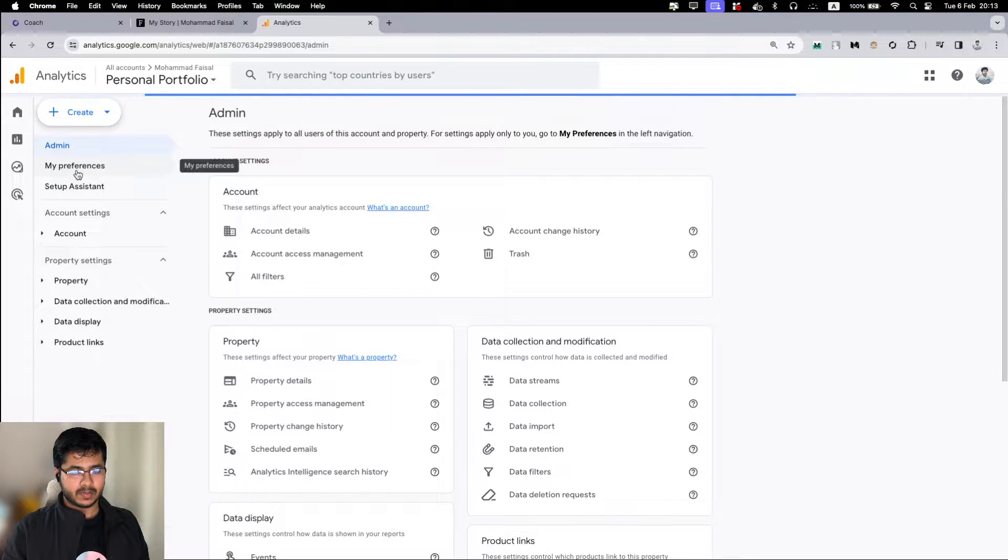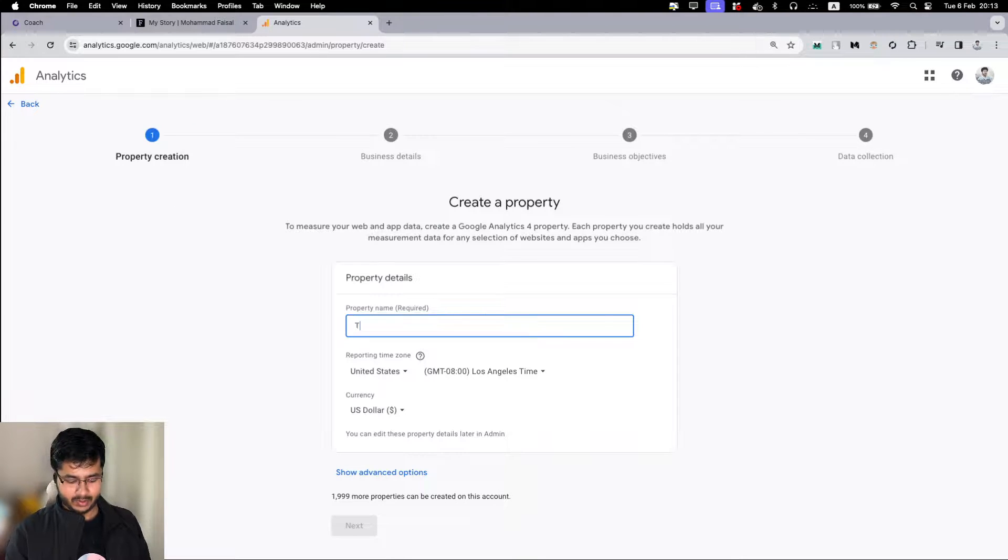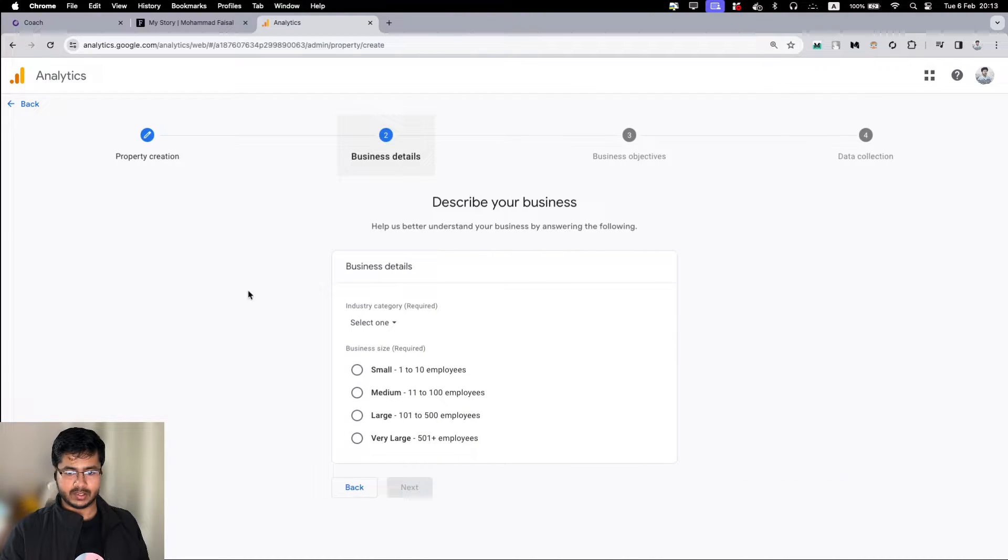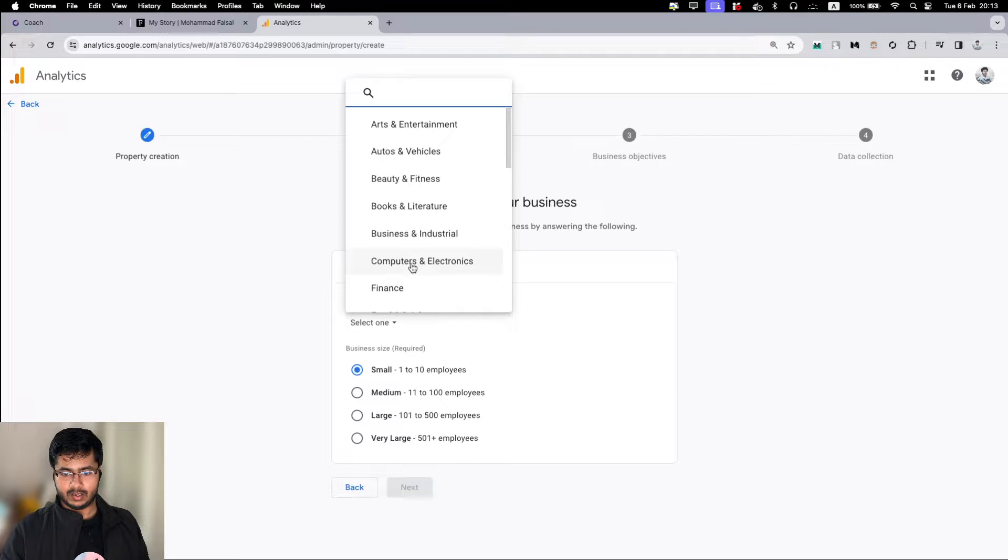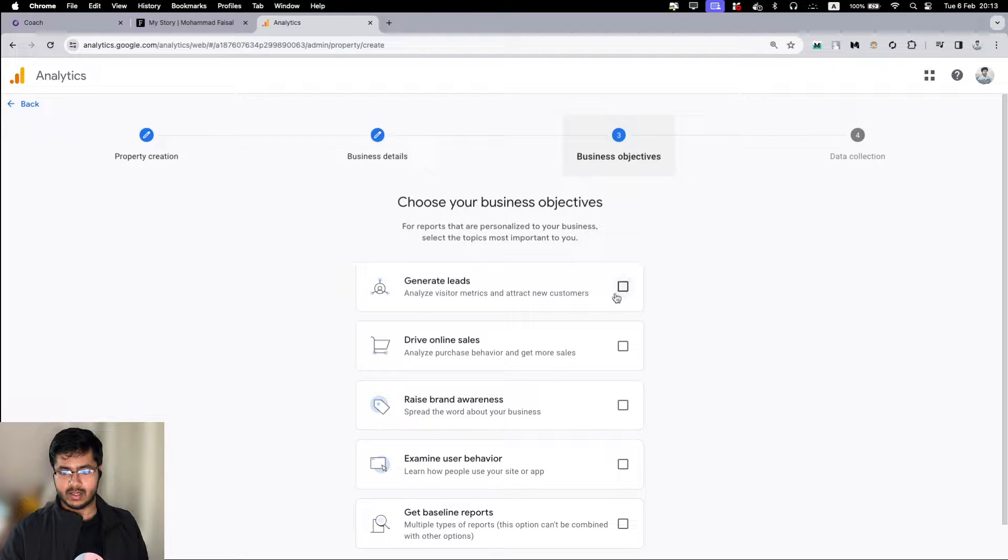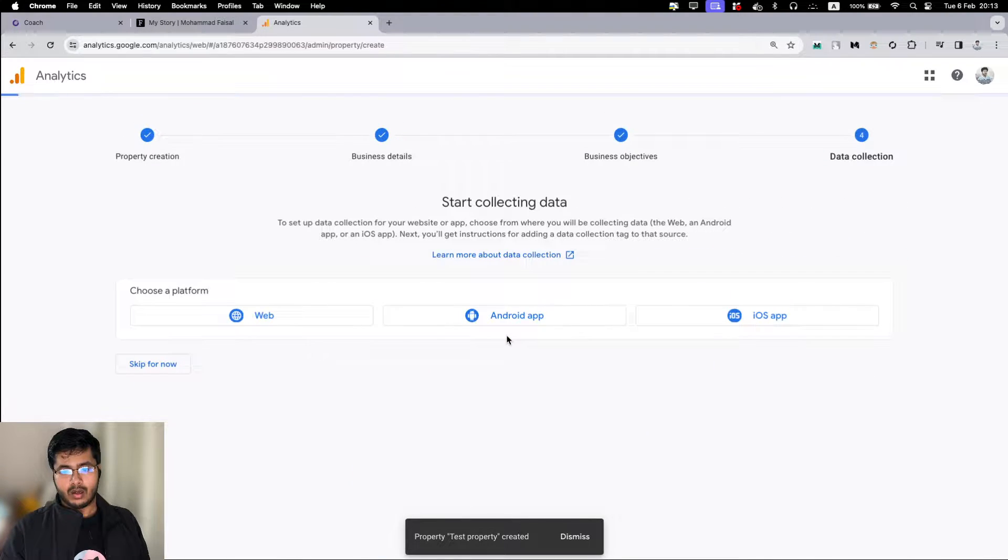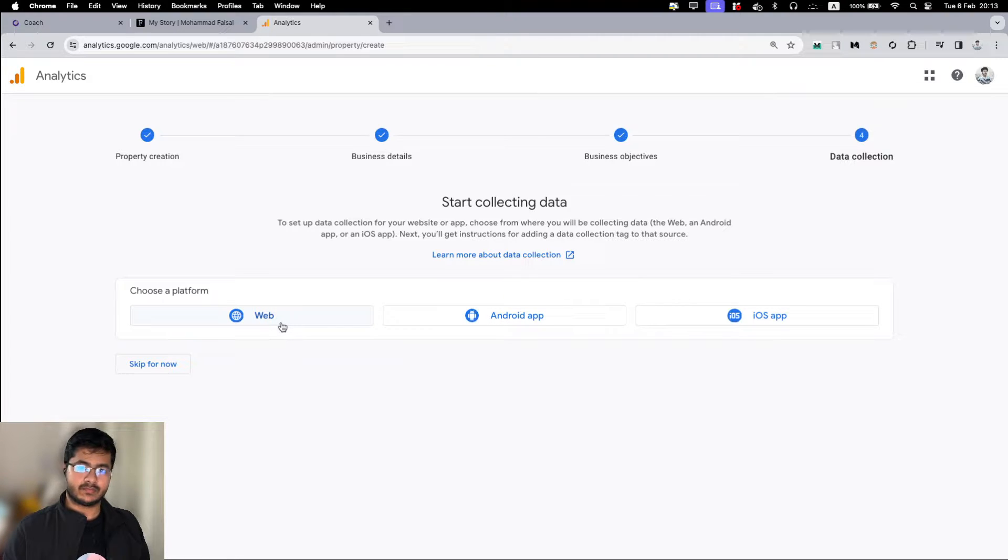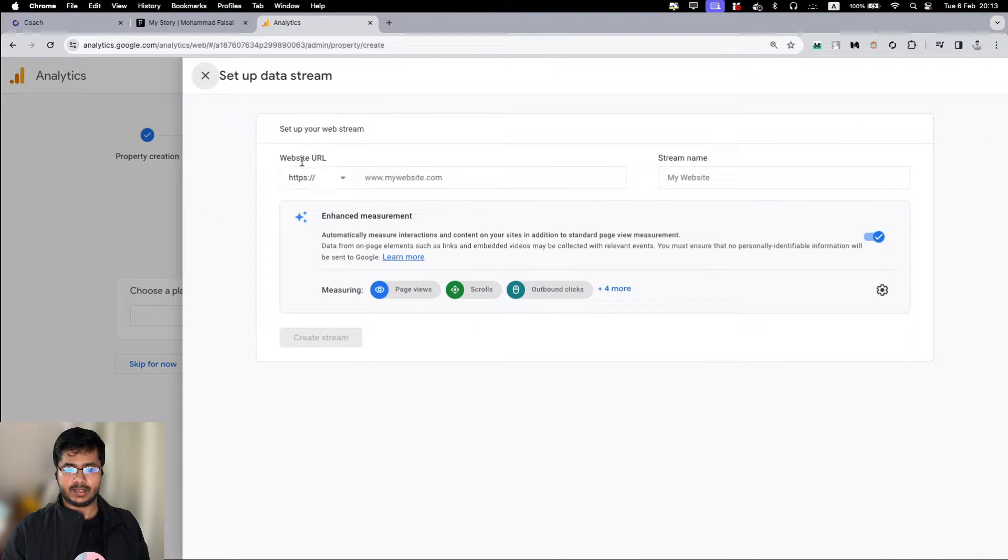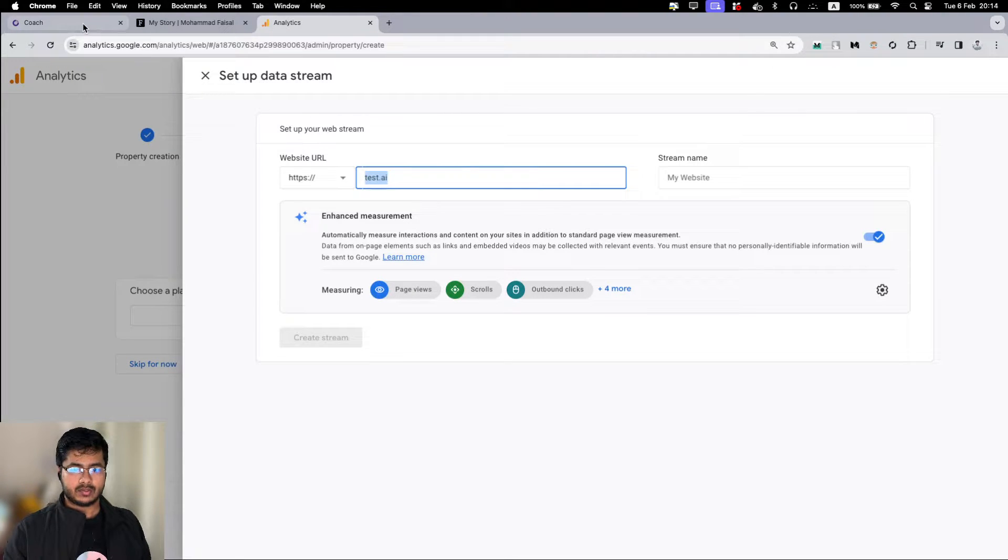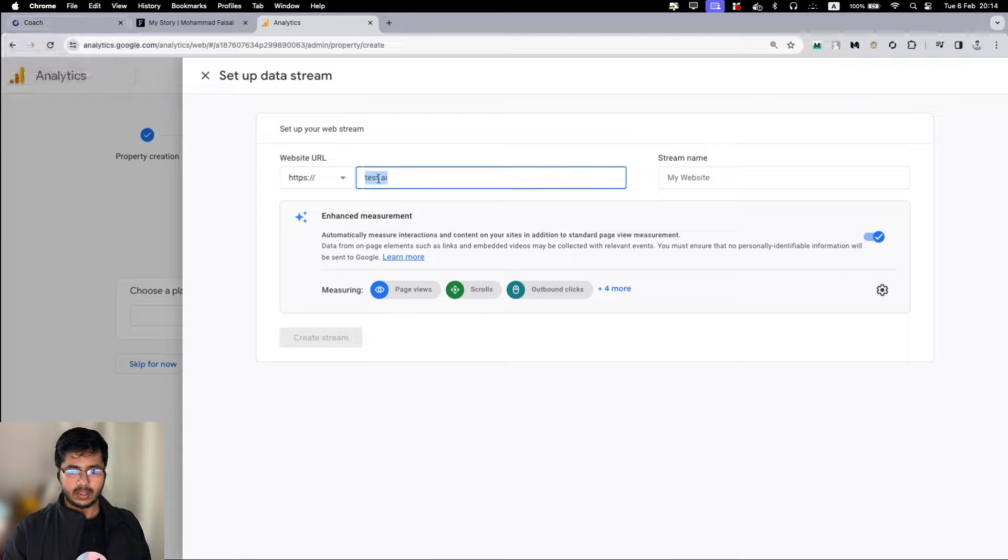Just for demonstration purpose, let me create a new property. The property is test property. These are the default things, set it up according to your needs. Select the business, select the industry, next business objective. Then create. Once you create, you select your platform. As we are doing this for Next.js website, this is a web platform, so I select web.